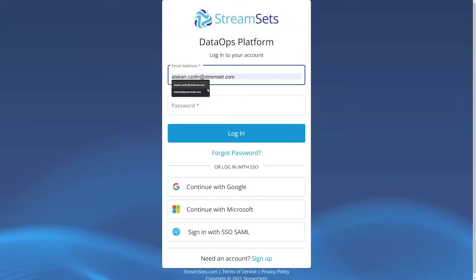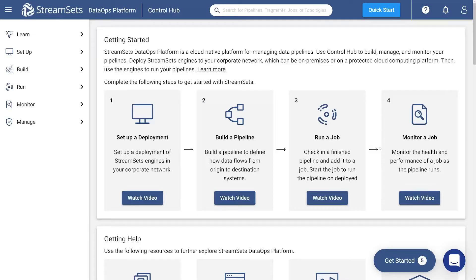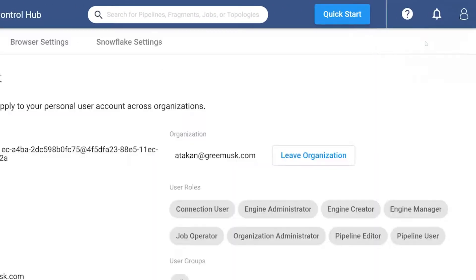Sign up or log in to your StreamSets DataOps platform. This is where you will design, test, run, and monitor your pipelines. Once you are on the DataOps platform, click the user symbol in the top right of the UI and select My Account.